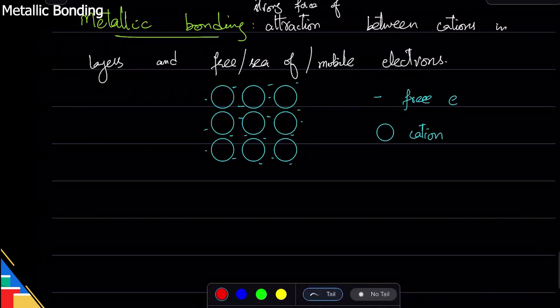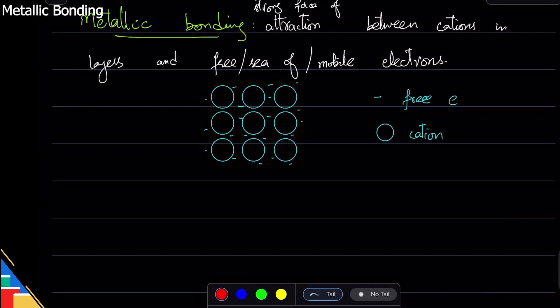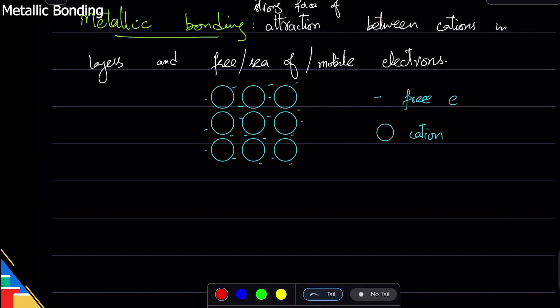Remember one thing: for any kind of bonding, the definition will always be force of attraction between something positive and something negative. That is always the bonding definition—something positive, something negative, attracting each other. How that is done will be different.